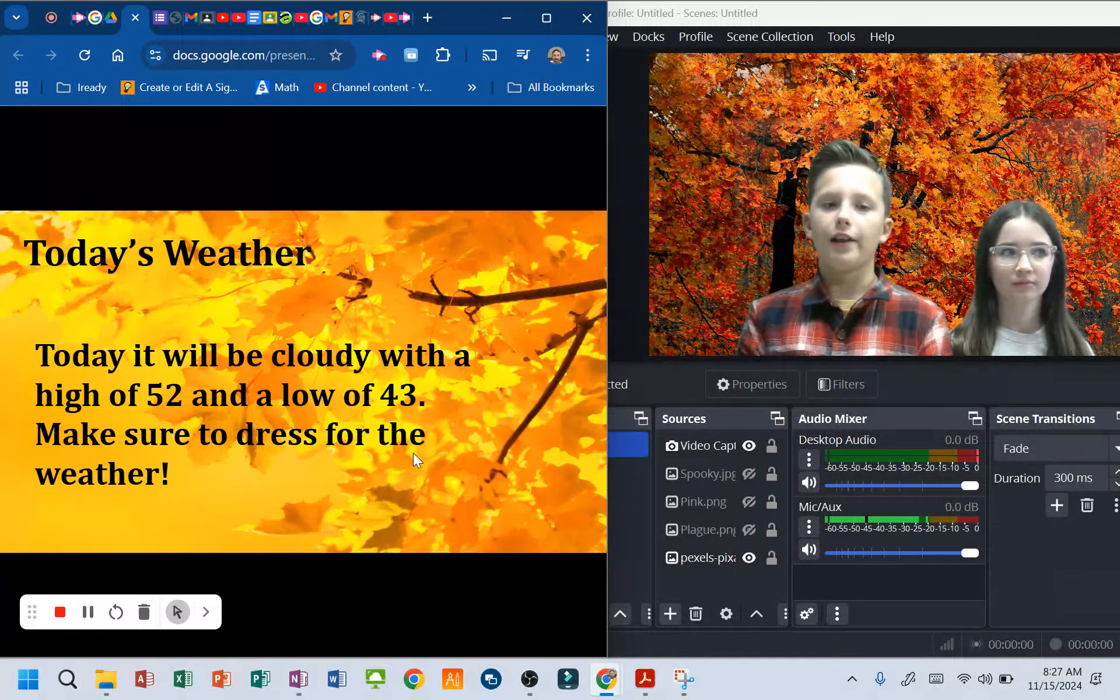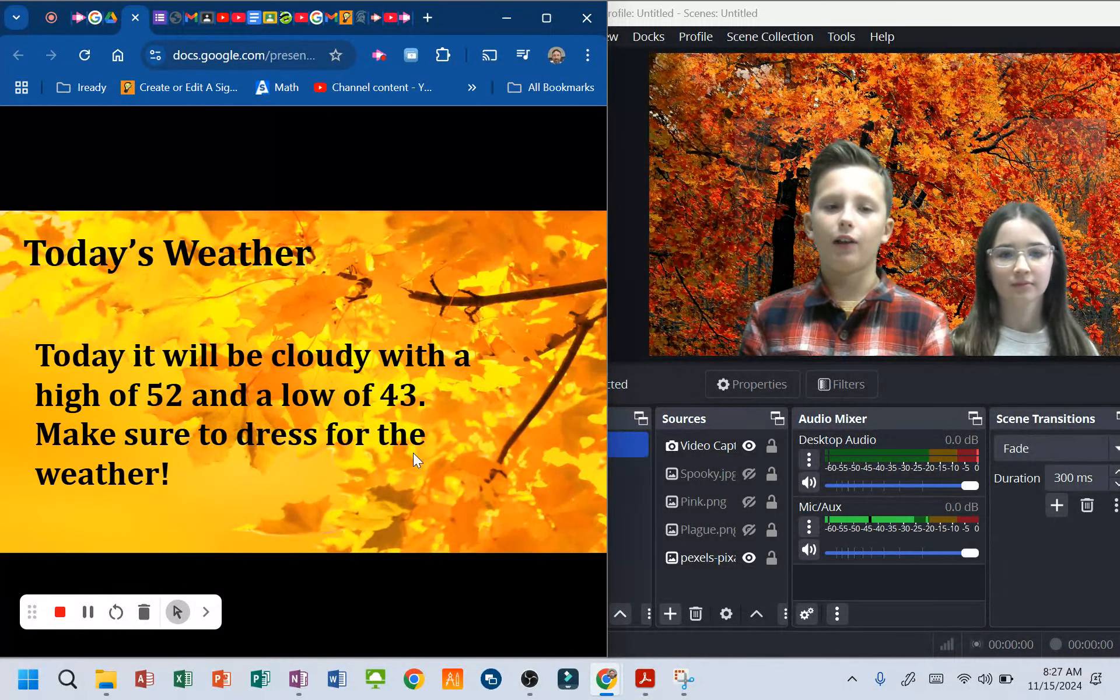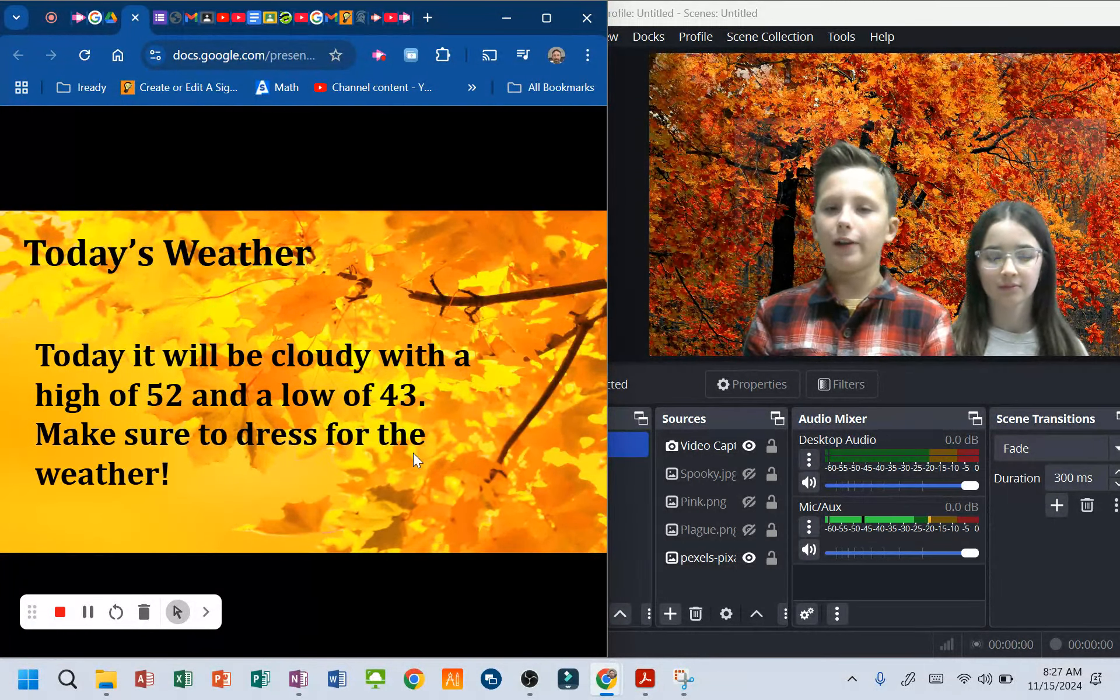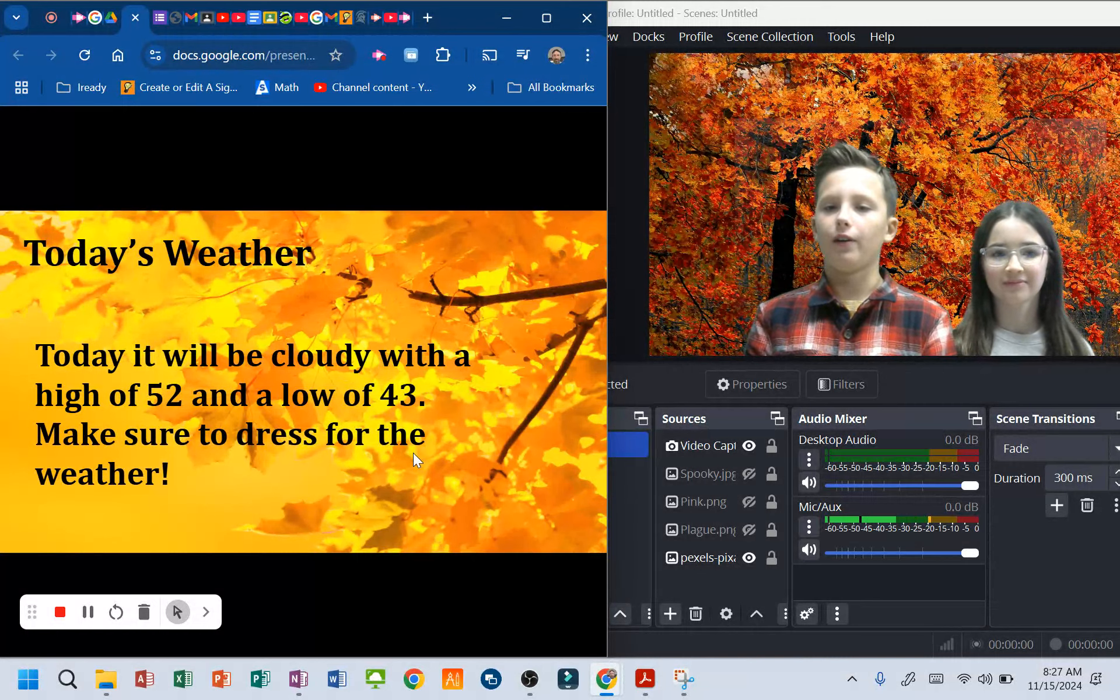Today's weather. Today will be cloudy with a high of 52 and a low of 43. Make sure to dress for the weather.